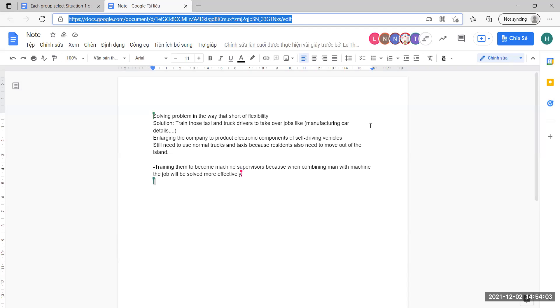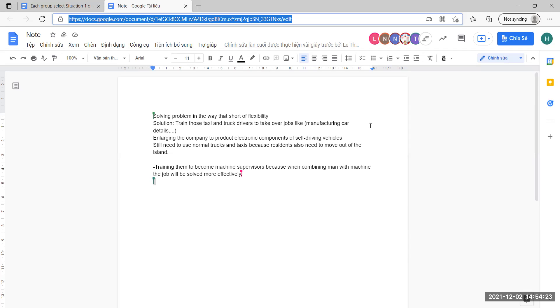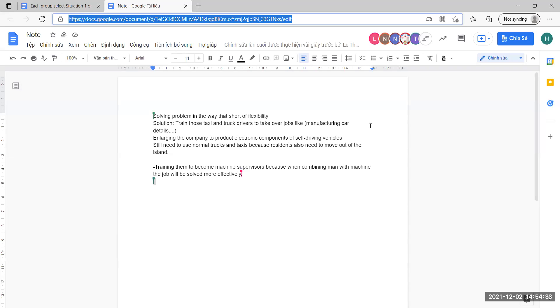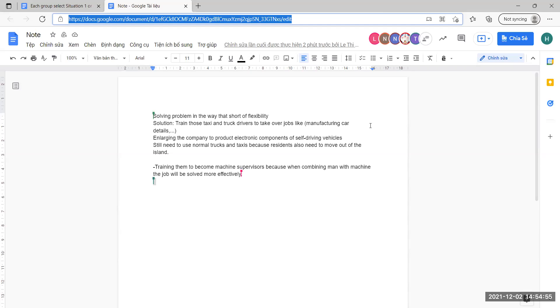They can train those taxi and truck drivers to take over jobs like manufacturing car details. Many industries developing self-driving vehicles will need more employees to produce electronic components. And residents also need normal trucks and taxis because they sometimes need to move out of the island.